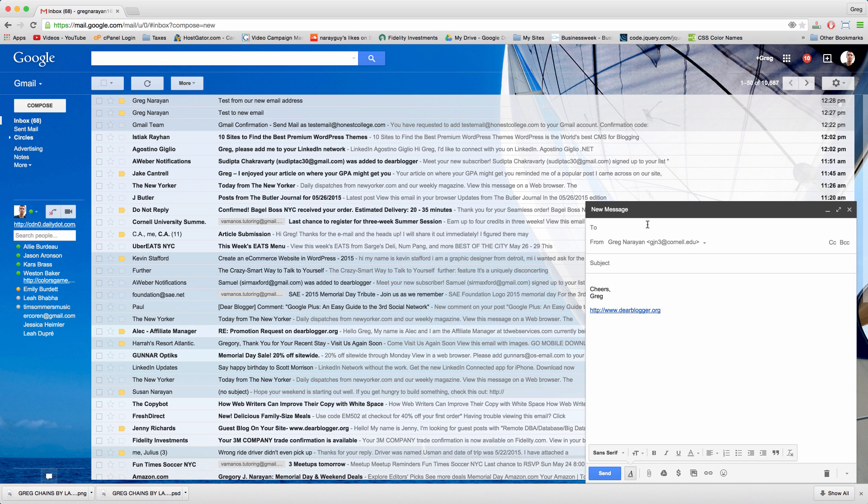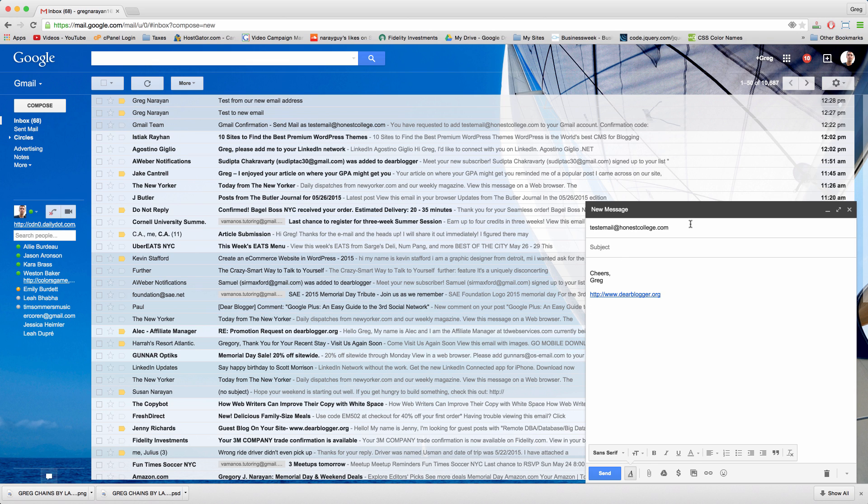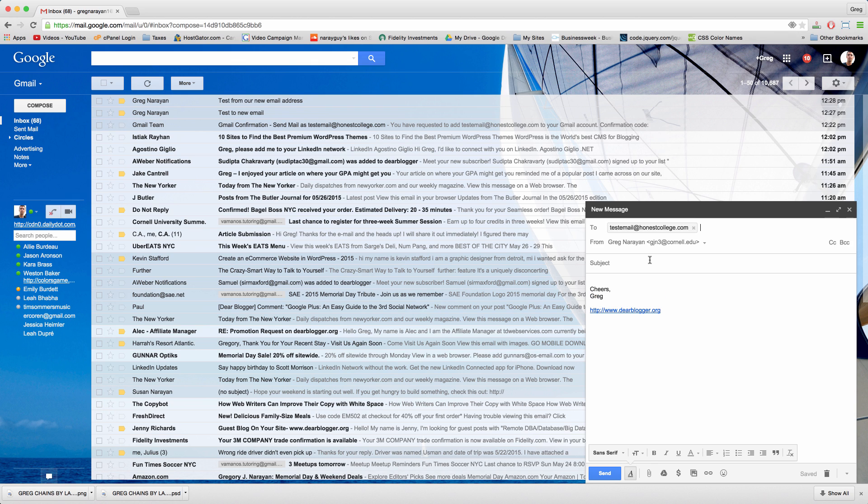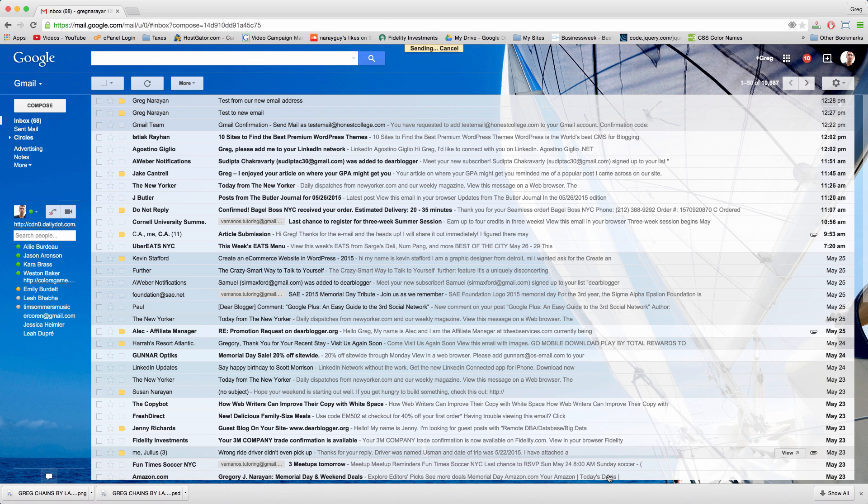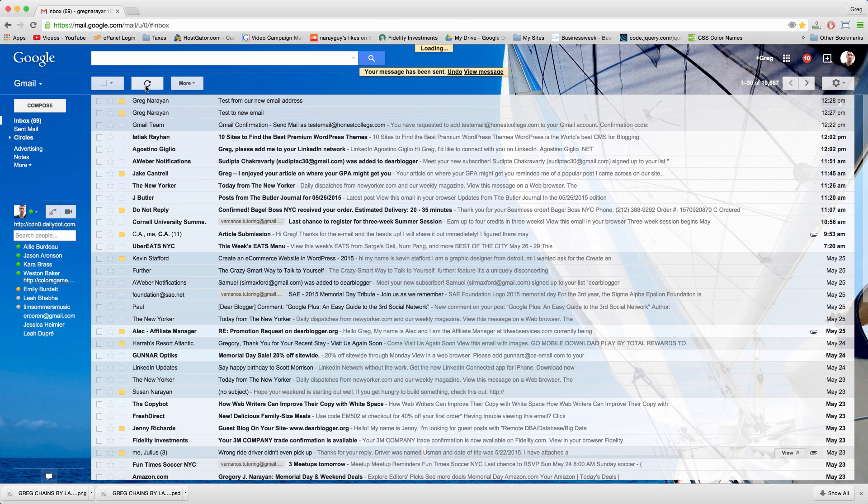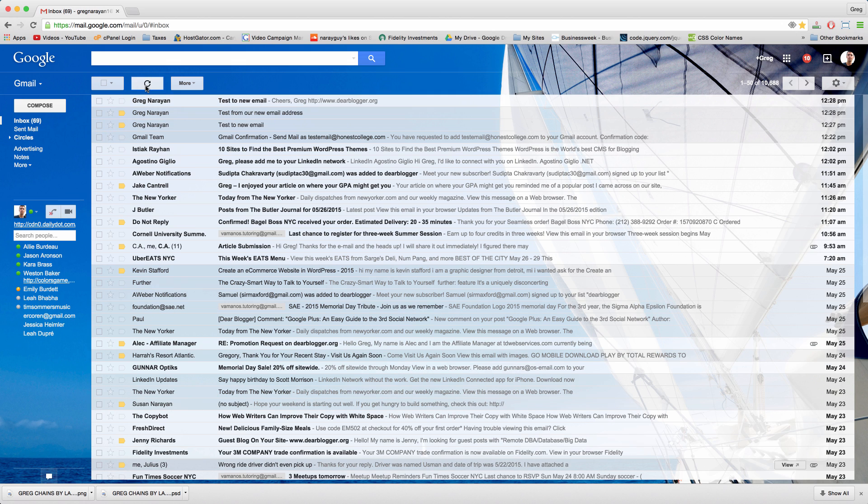Now let's compose again and let's just type in a test email like that and we'll send it from ourselves. Make sure that people can send us email at this new address and send it. If we refresh we'll be all set. And there we go.